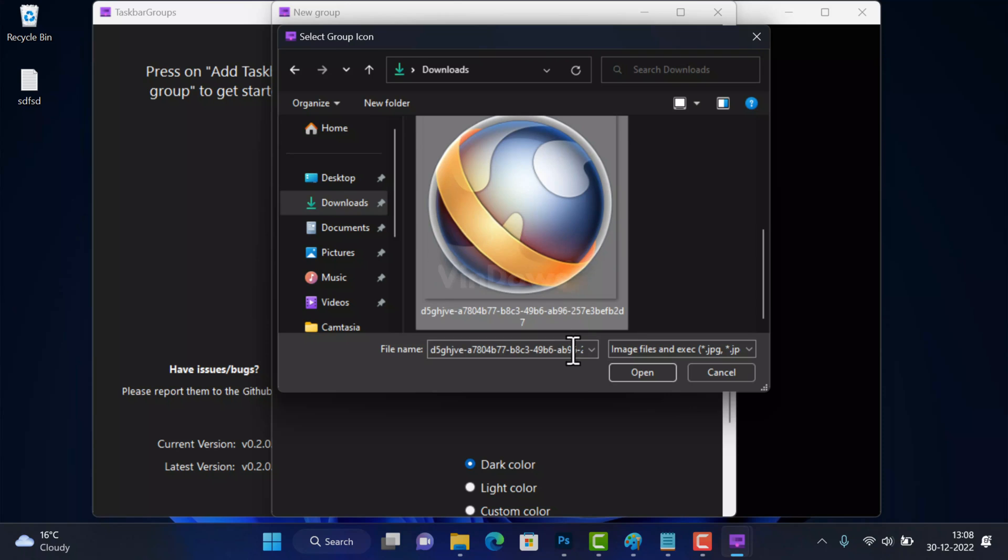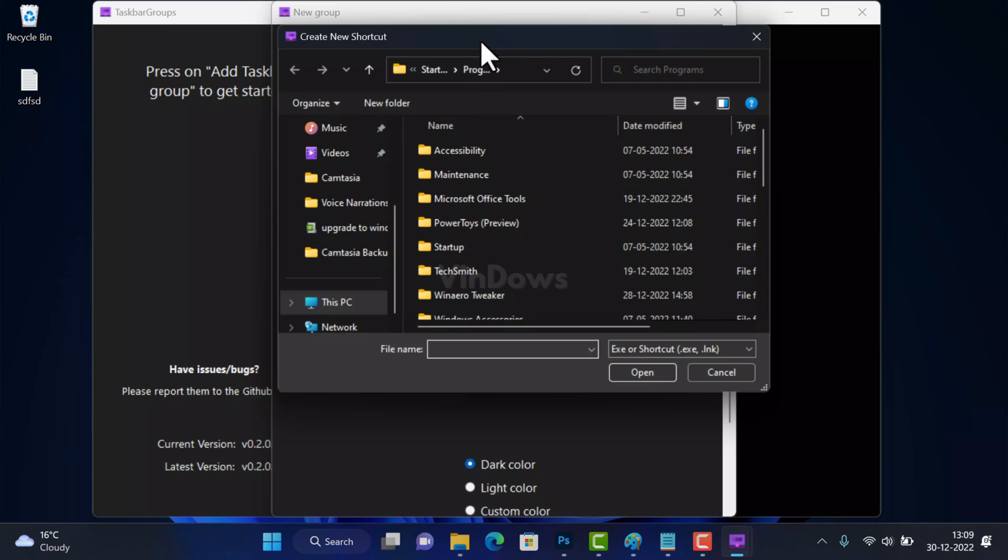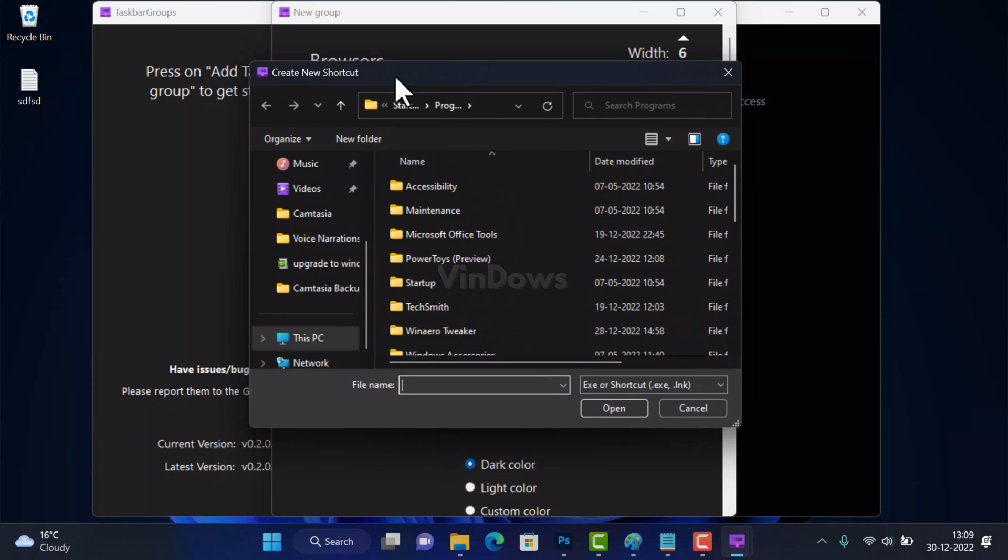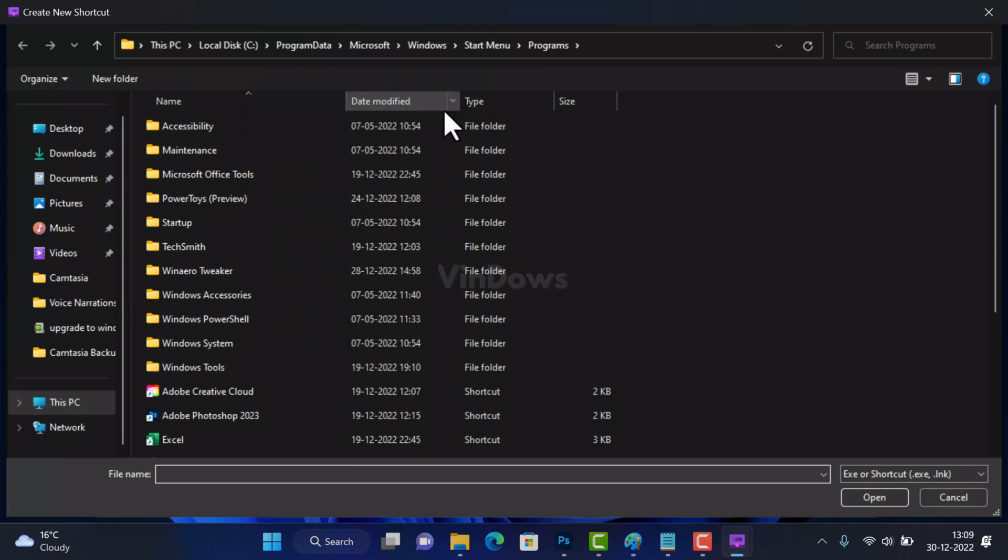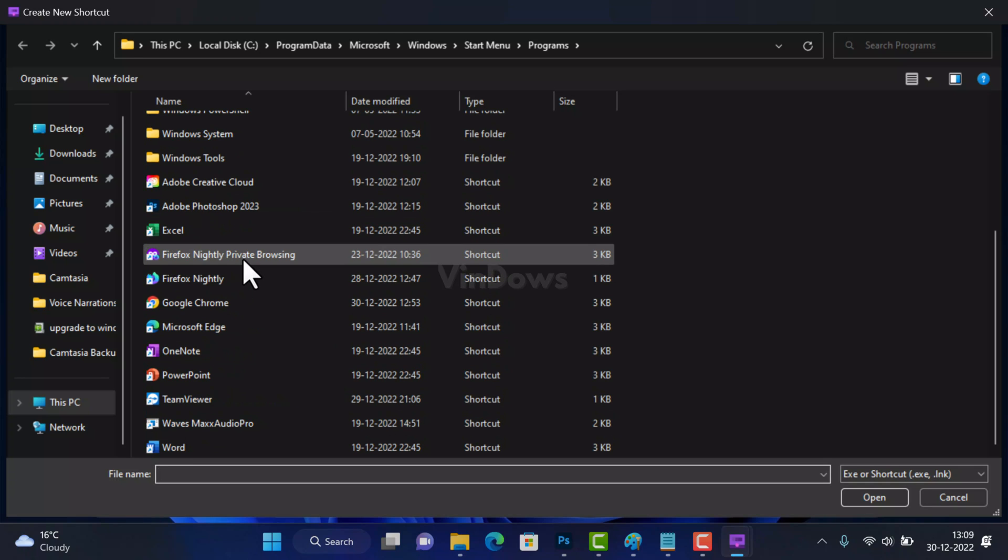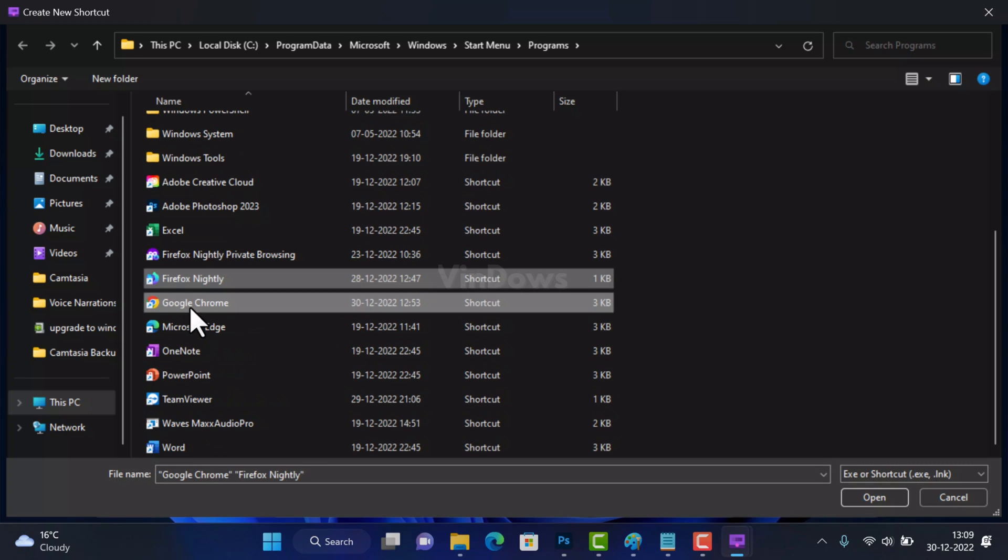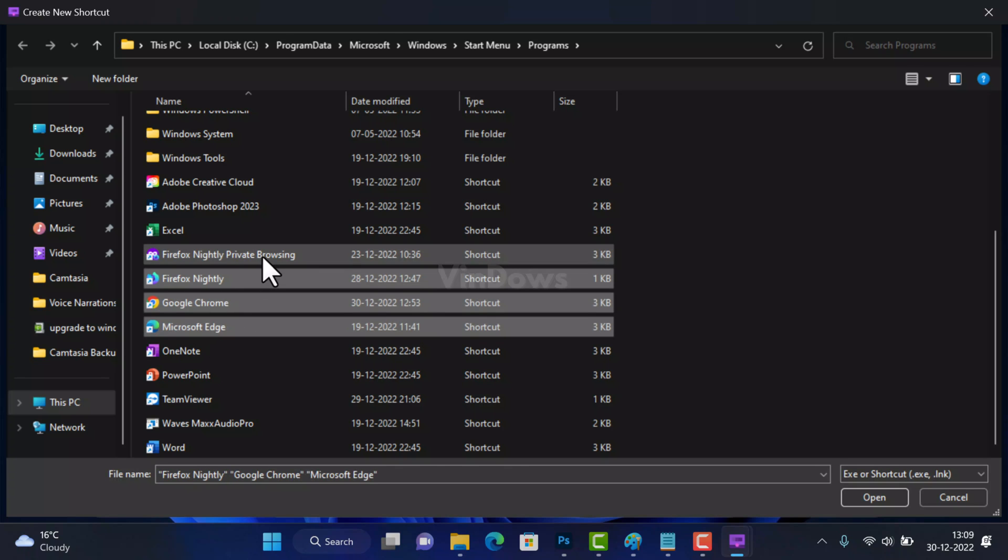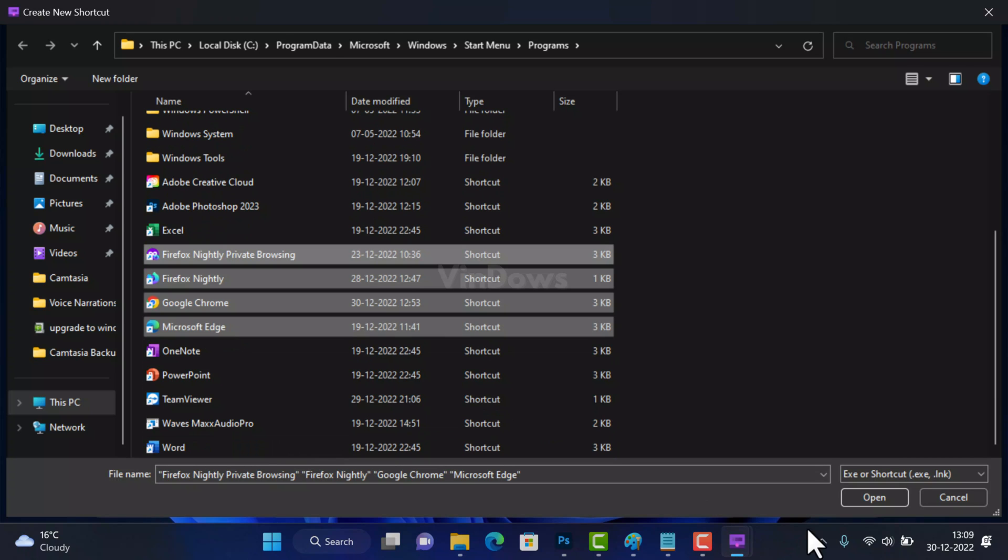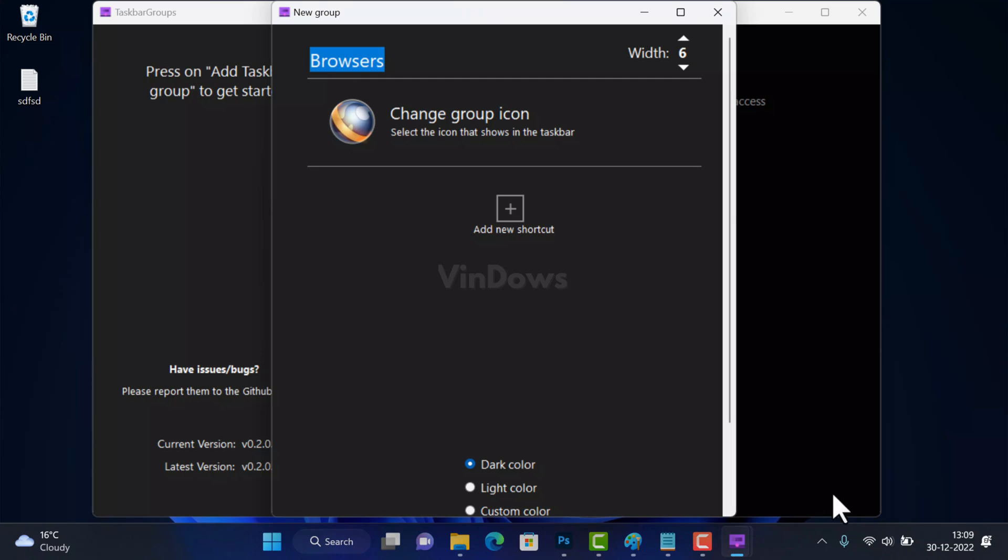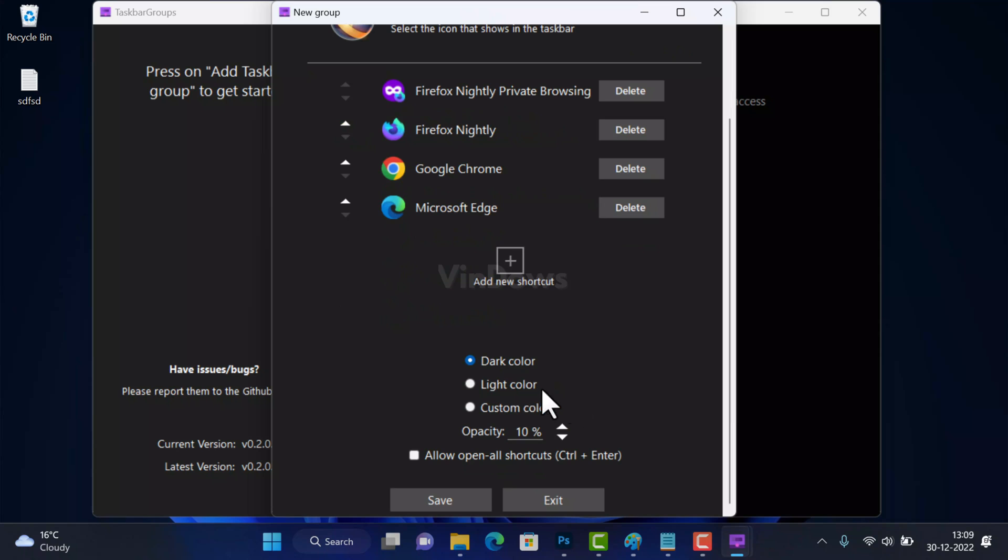Next click on the Add Shortcut button. This will open Programs folder where you will find shortcuts for all apps installed on the PC. As I want to create taskbar group for browsers, I will select all the browsers that I want to add in the group. After that, click on the Open button. This will show shortcuts for all the browsers in the new group window.